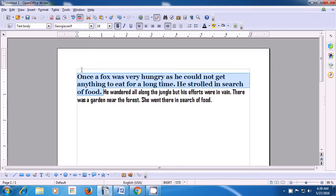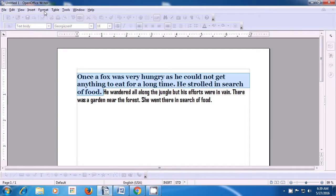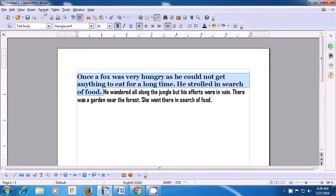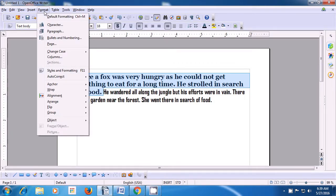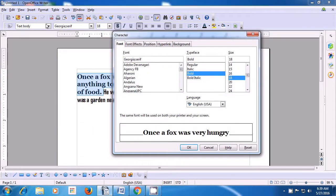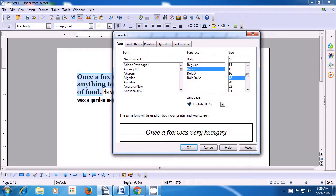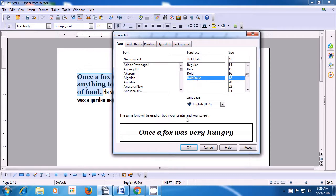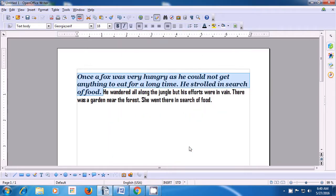Now let's see how we can make other changes on another line in this paragraph. Select the line or paragraph, take the pointer to the format option, and click on character option again. This time we are going to change the typeface to bold. Look for typeface — below it there is regular, italic, bold, or bold italic. Select bold italic, click OK, and you will notice the selected line changes to bold italic.